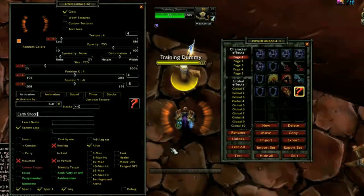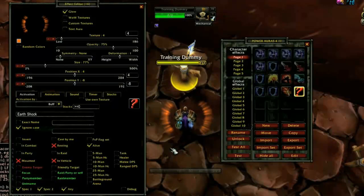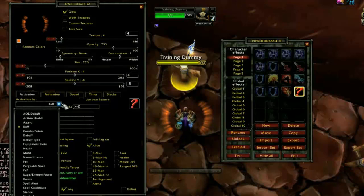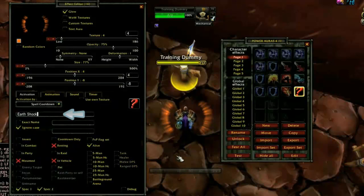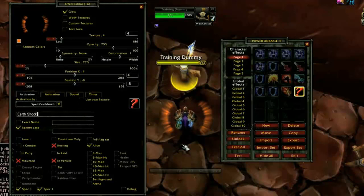It is important to note that there are often several different ways to create a Power Aura that will have the same end result, and you should use whichever method makes the most sense to you. In this example, I will use Spell Cooldown. Just below the drop-down is a line to specify the name of the spell, buff, or ability that the aura concerns. It is always most reliable if you type the exact name with proper capitalization and spacing.